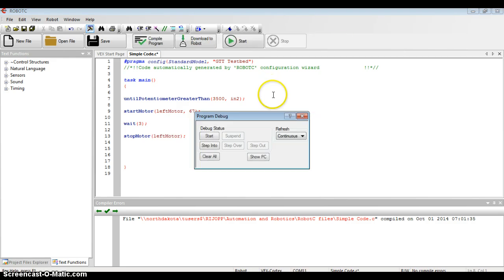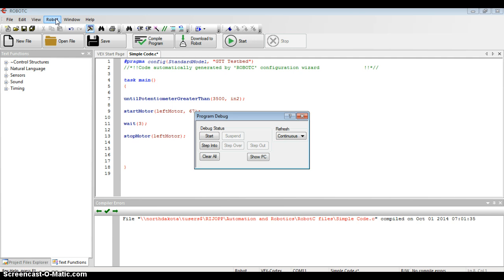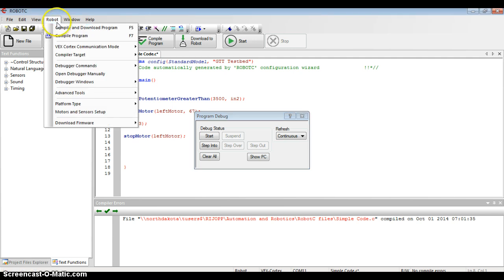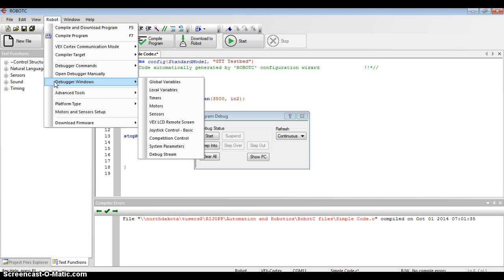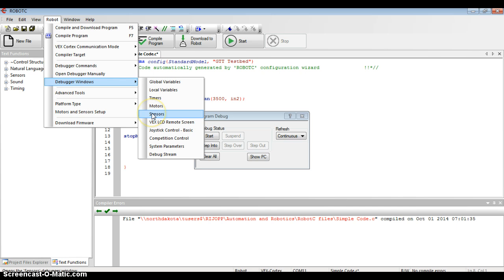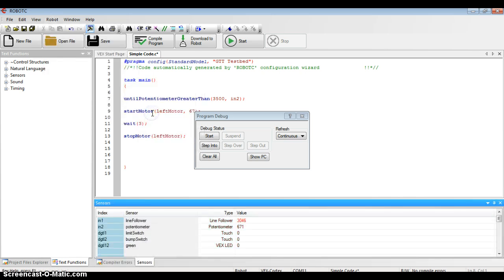Once I get the little pop-up menu that says program debug, I'm going to go to the robot command at the top of my screen. It's that top bar. I'm going to click that, and about halfway down, I'm going to look for the debugger window and follow my mouse down to the word sensors. When I click on sensors, the very bottom should bring the current value of all my sensors.